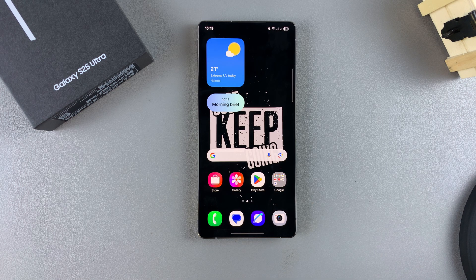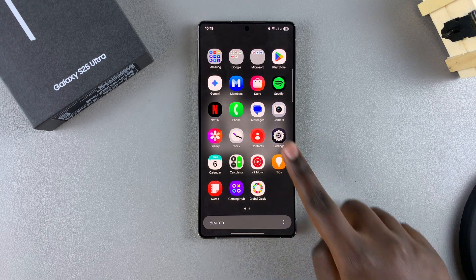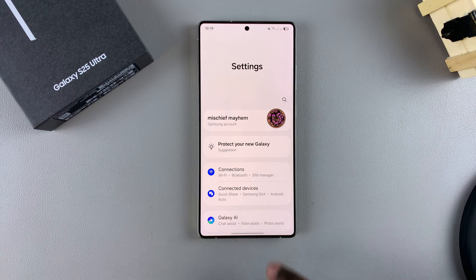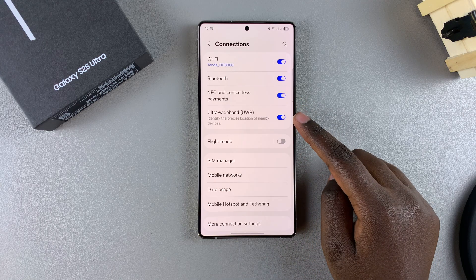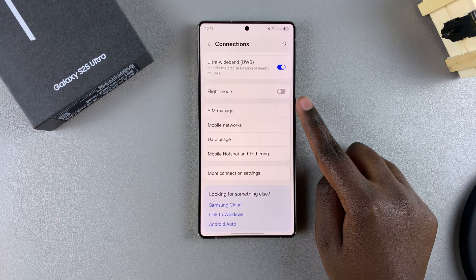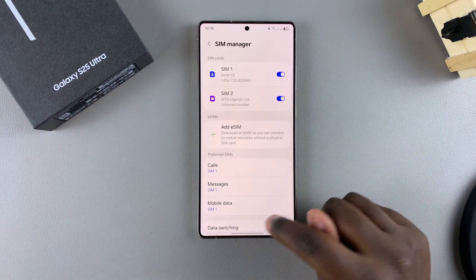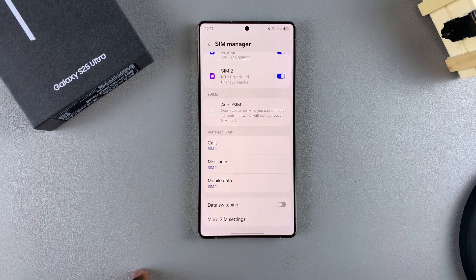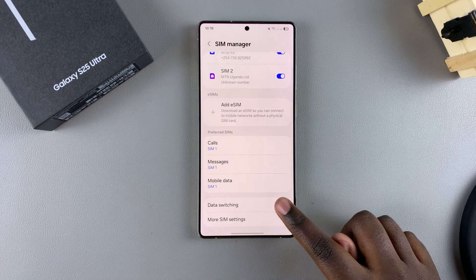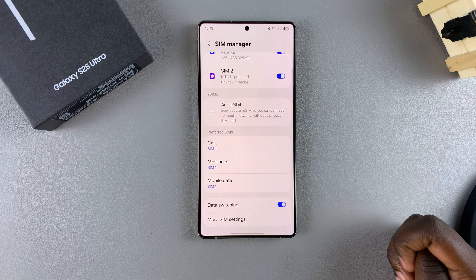If you want to learn how to turn this feature on or off, start by opening the Settings app. In Settings, select Connections and then tap on SIM Manager. From here, scroll down until you find the option Data Switching. To turn it on, just tap on the toggle and it will be turned on.